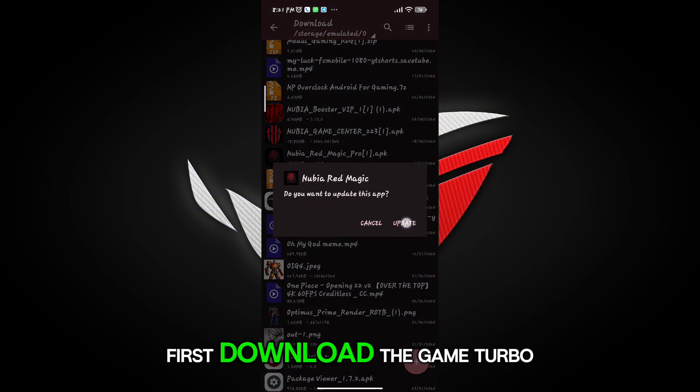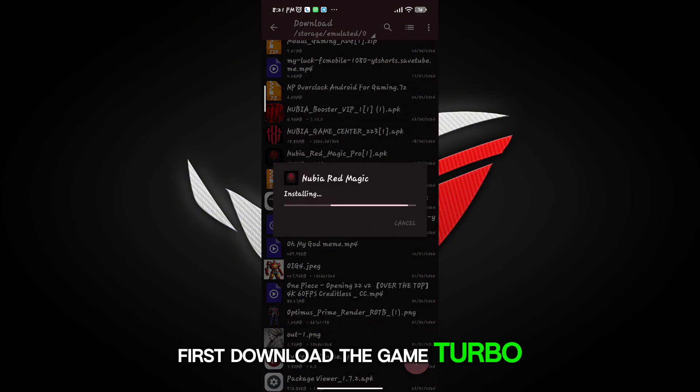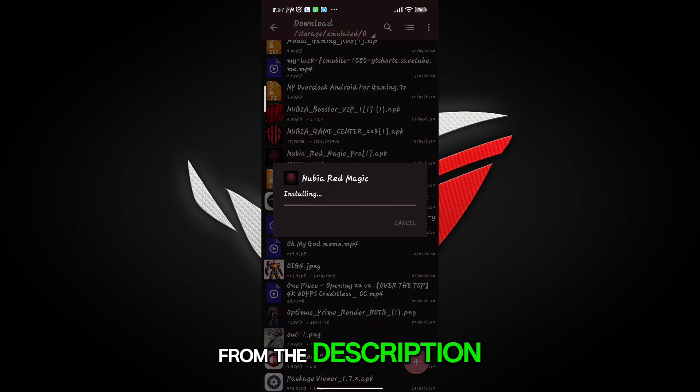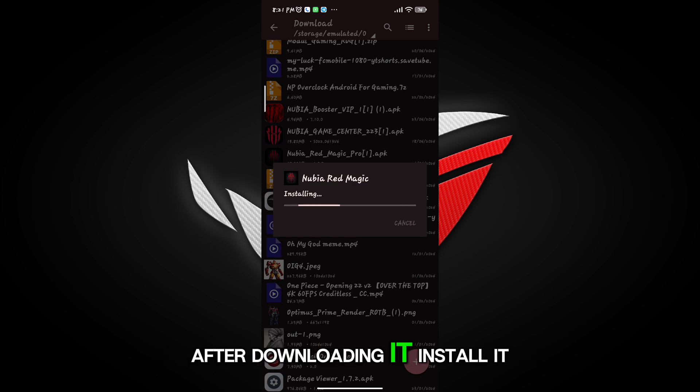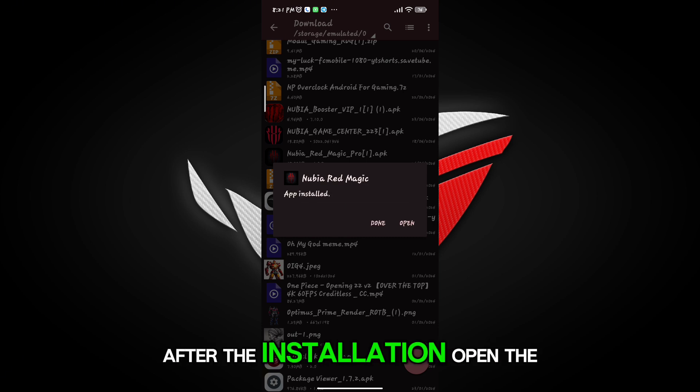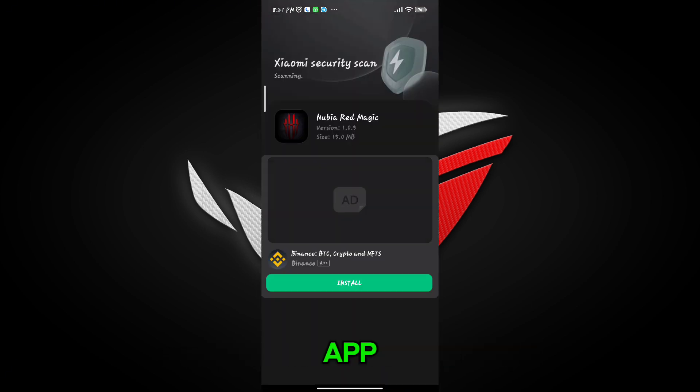First, download the game booster from the description. After downloading it, install it. After the installation, open the app.